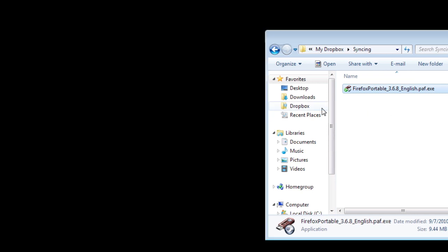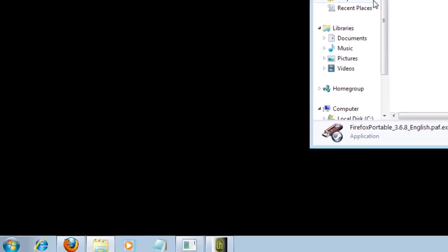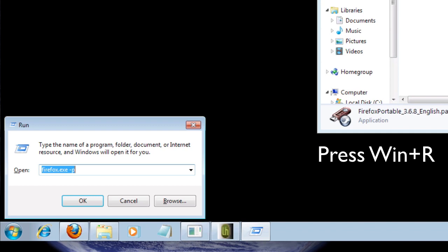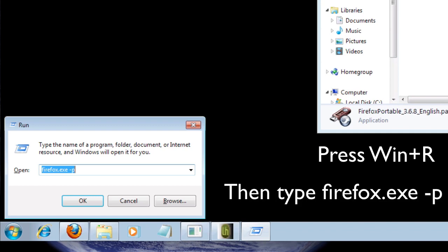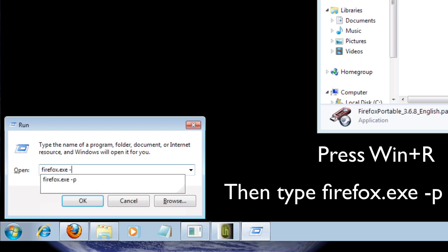First, you want to open Firefox's Profile Manager and create a new profile. If you're on a Windows machine, just hold the Windows key, then press R. Inside, type firefox.exe-p, and hit Enter.